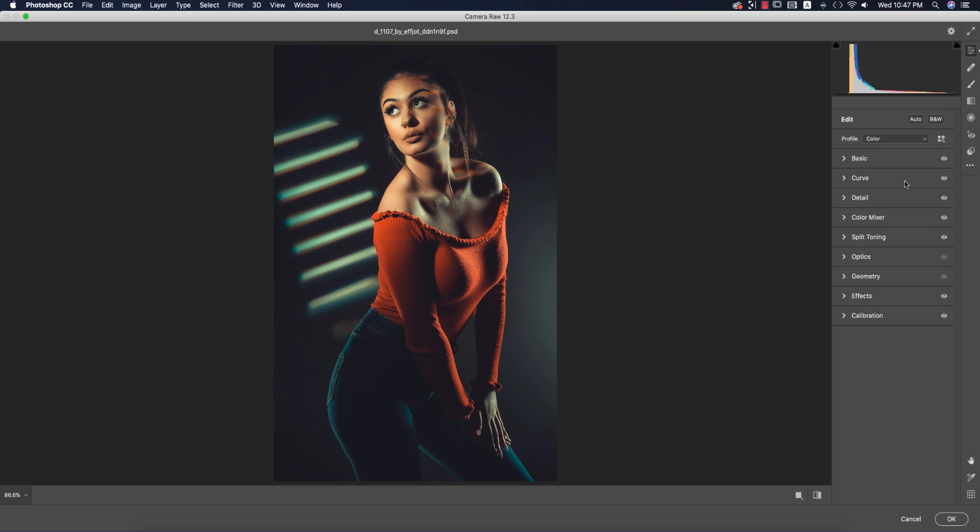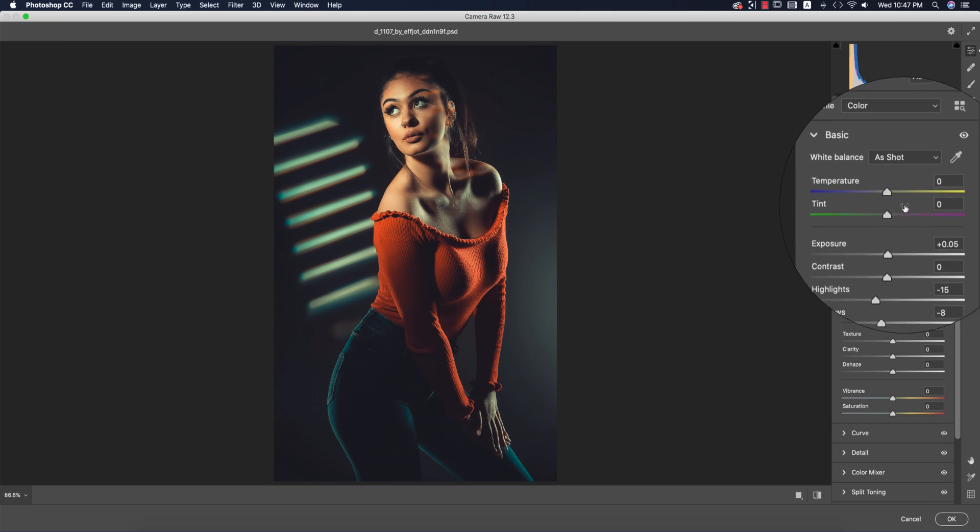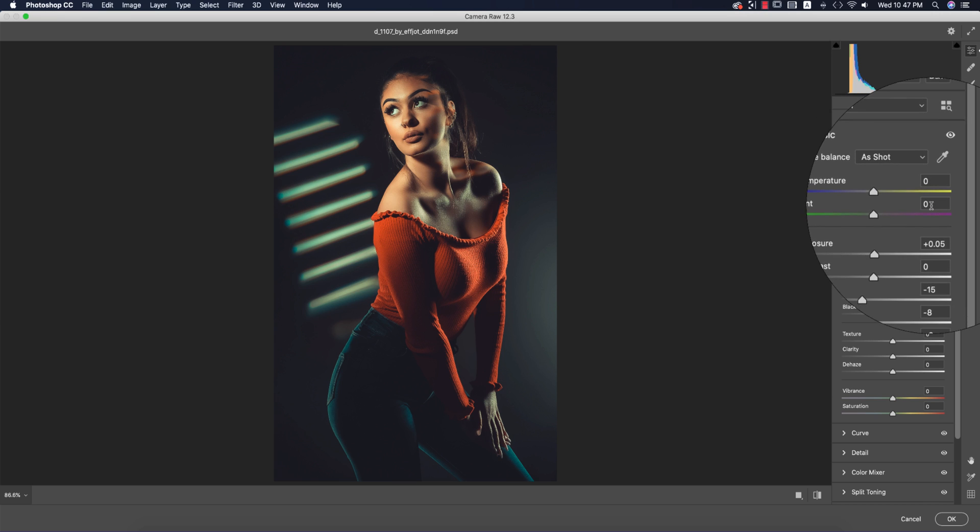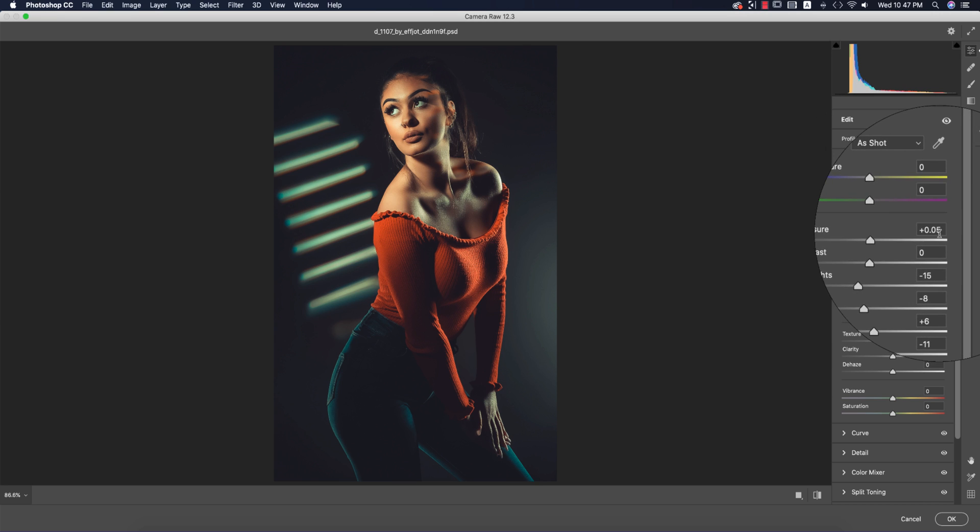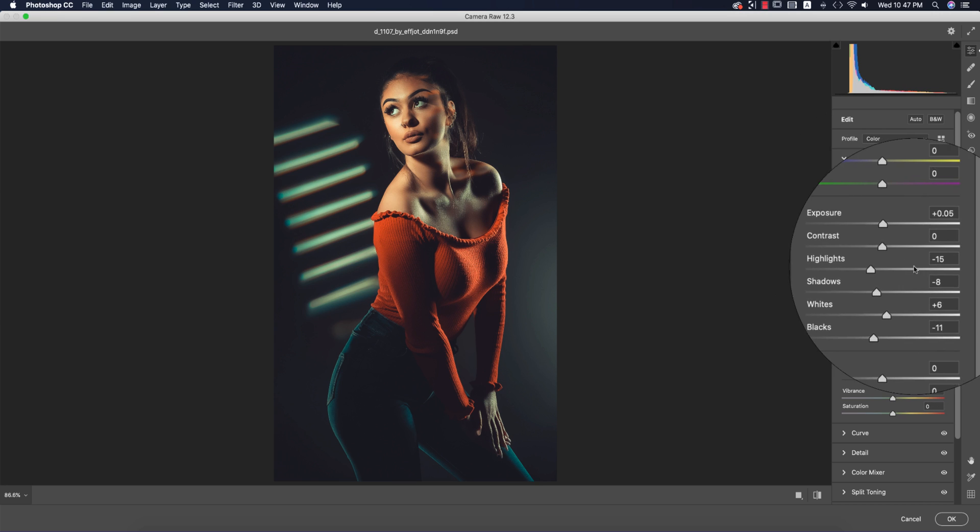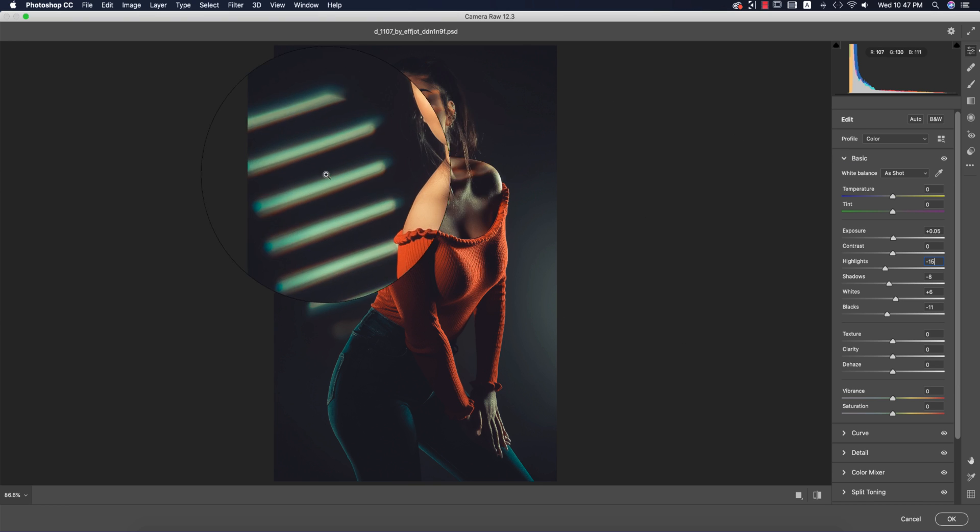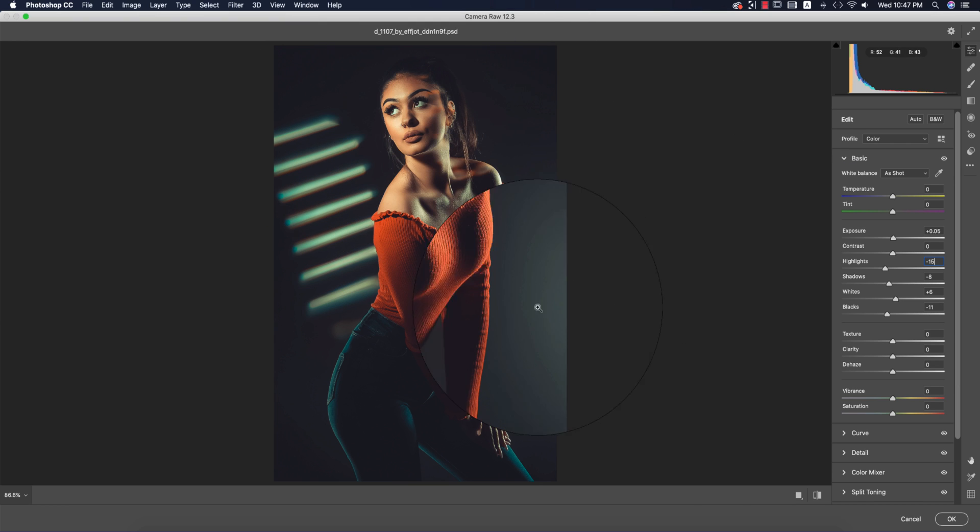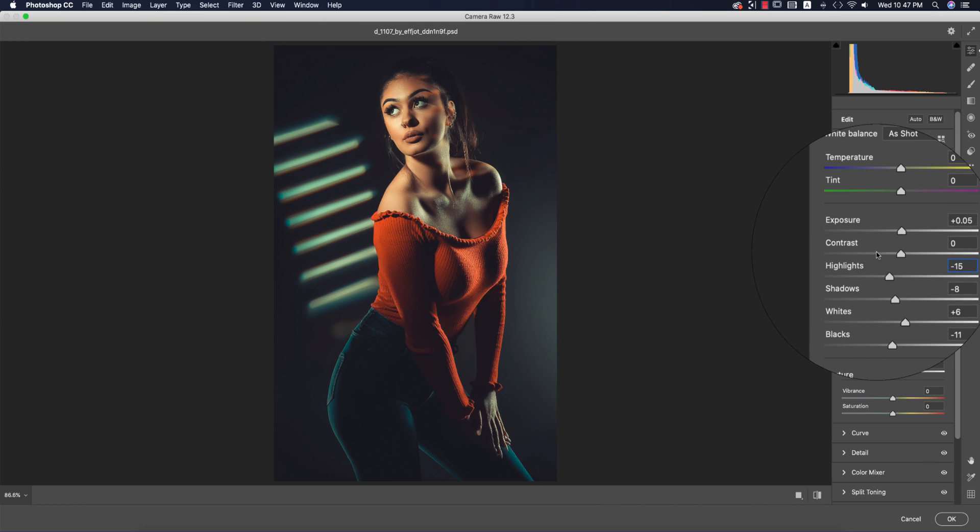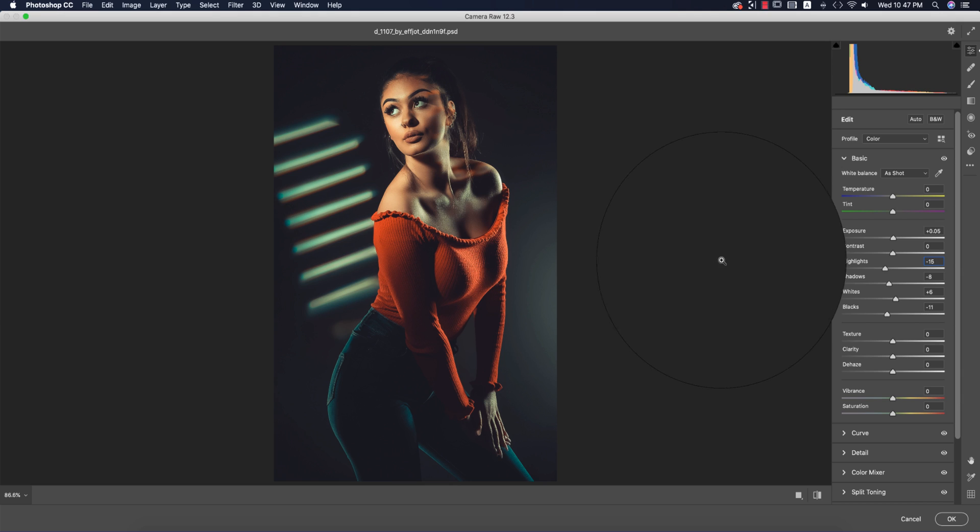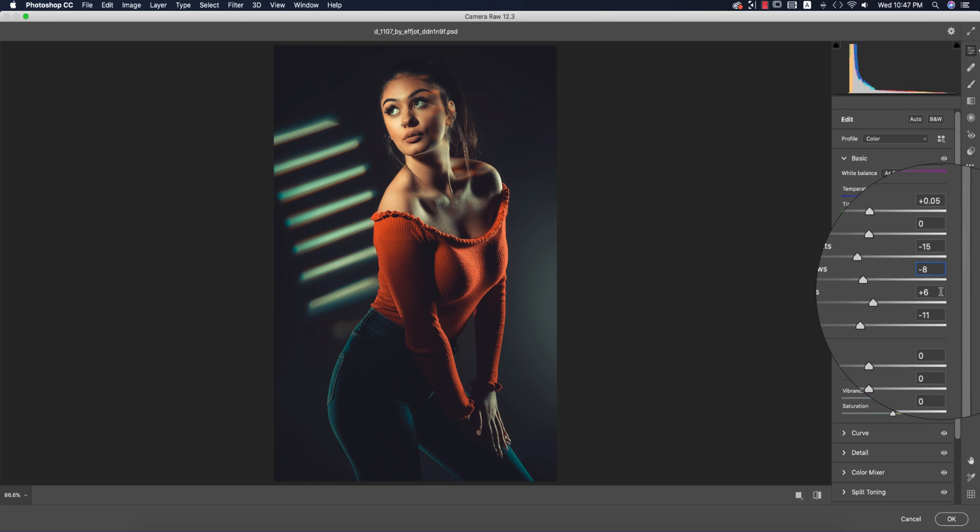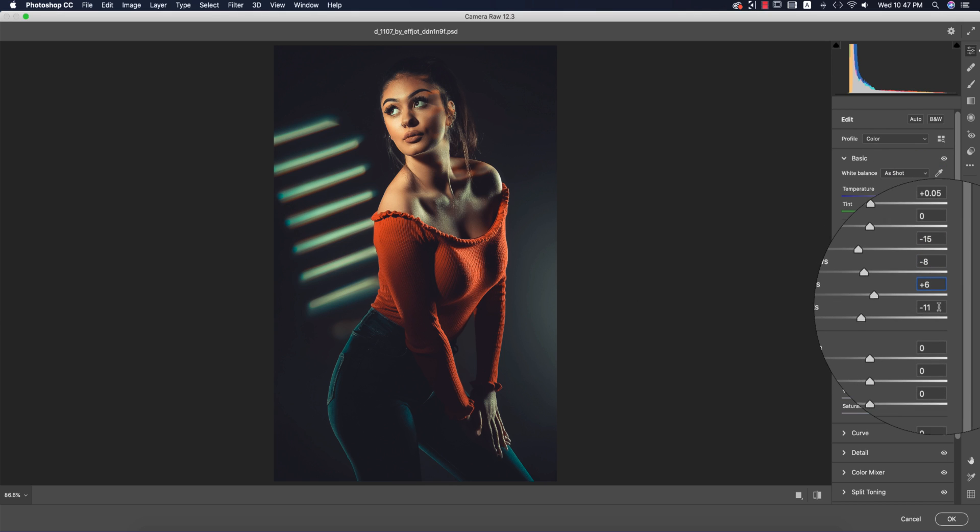Let me discuss what I've done in this preset. The temperature is zero, tint is zero, and exposure is +0.5. The highlight is -15, which gives you shadow and other effects. Shadow is -8, whites +6, and blacks -11.